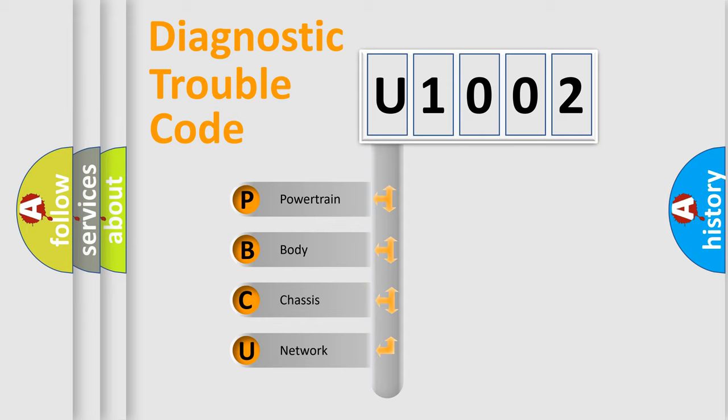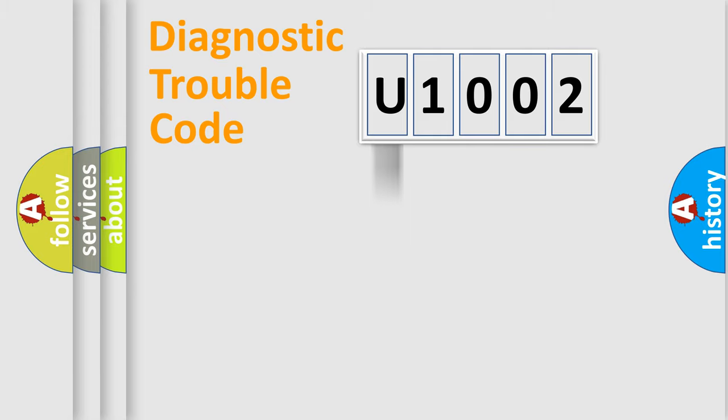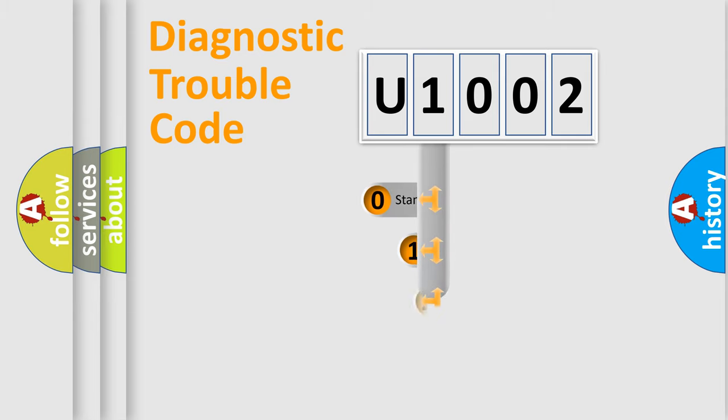We divide the electric system of automobiles into four basic units: powertrain, body, chassis, and network. This distribution is defined in the first character code.